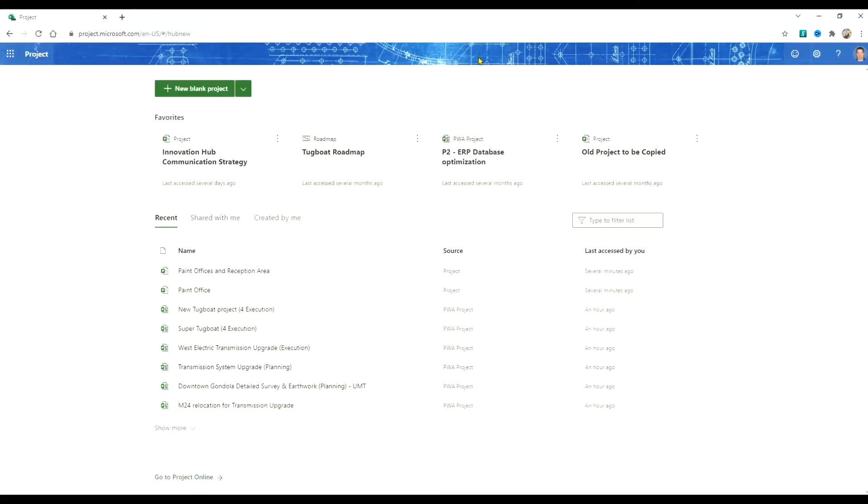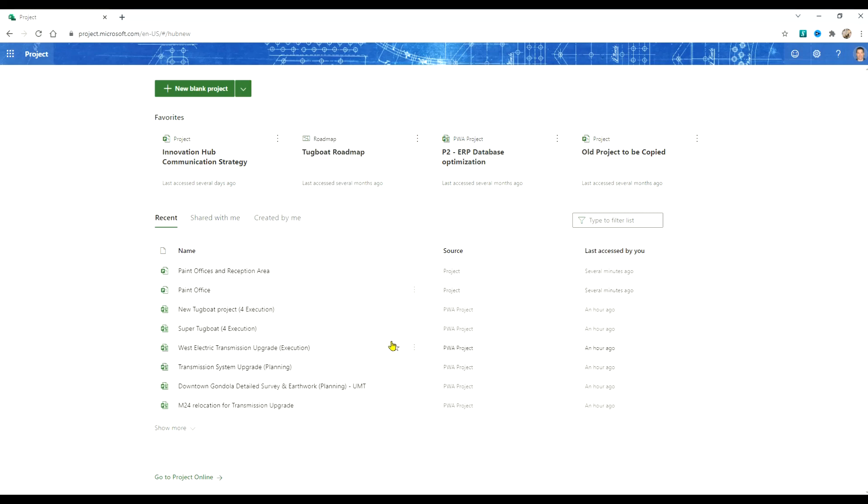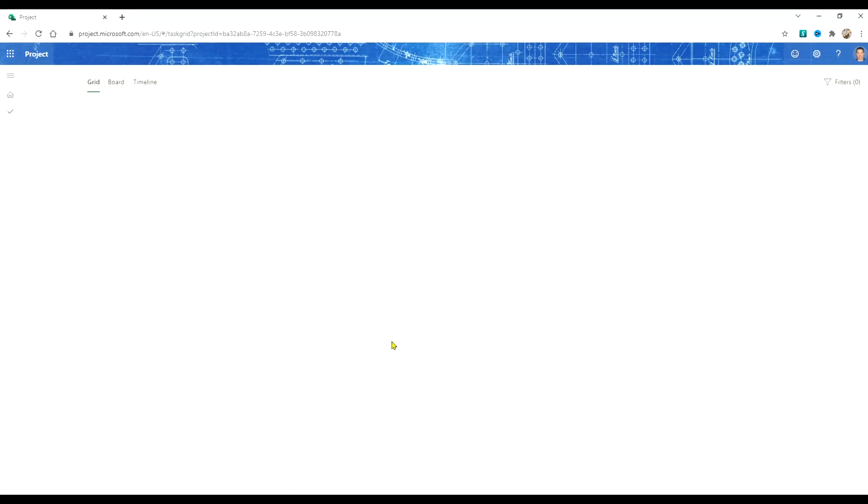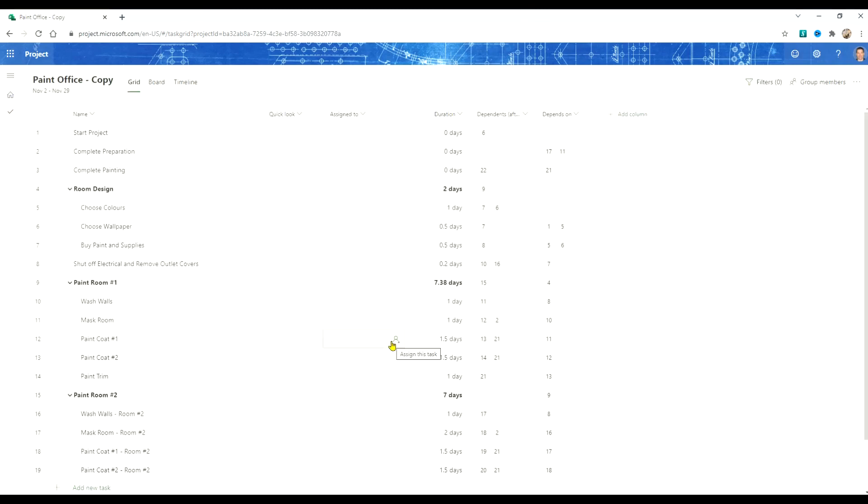Here we are at the project home again. We're going to start with our project that we're going to turn into a template. So we hover over our project, we select more options and we're going to say copy project. Project for the Web creates our project now based on that copied project.